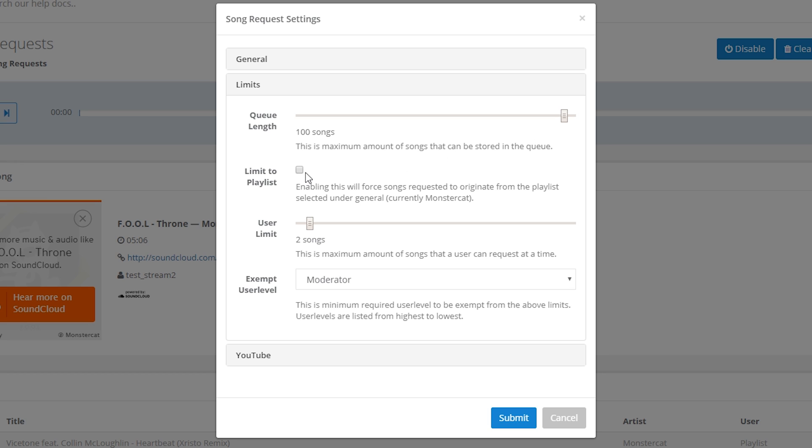The limit to playlist option, if you enable this, it will force song requests to have to be in the playlist that you have set up, either Monstercat or your own. I honestly don't know why you would do this, it kind of ruins the fun of users being able to request songs, but maybe if you've got a massive playlist and users want to request songs from that then you can enable this here. User limit is the maximum number of songs that a user can request at a time. This can be anything between one and a hundred. I personally leave this at two.